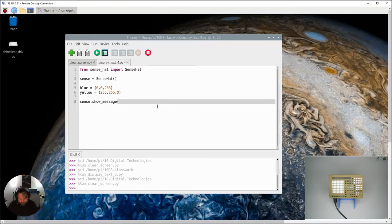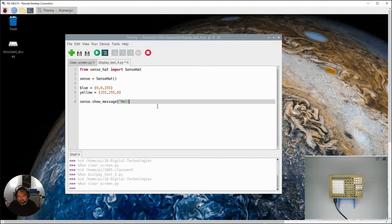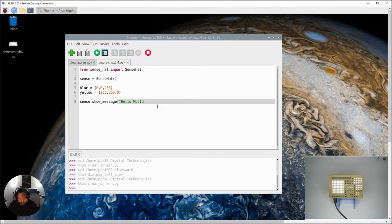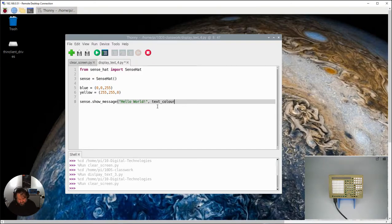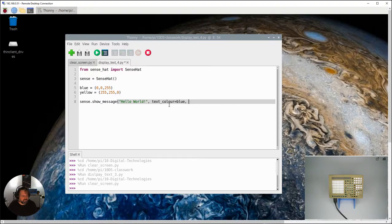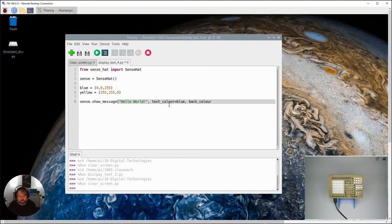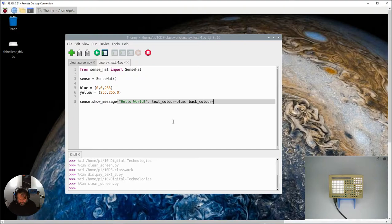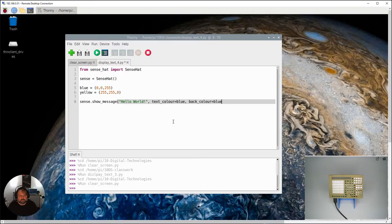That's just to make this a little bit quicker. So I'm going to change this back to hello world, and I'm going to have text_color equals blue, the variable blue that we've got up here. And then I'm also going to say back_color - make sure that you're using the English version of color. I'm going to change that to yellow.